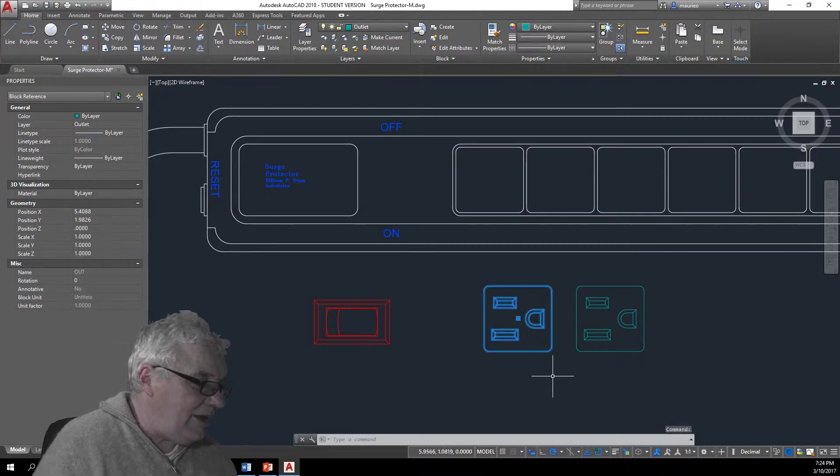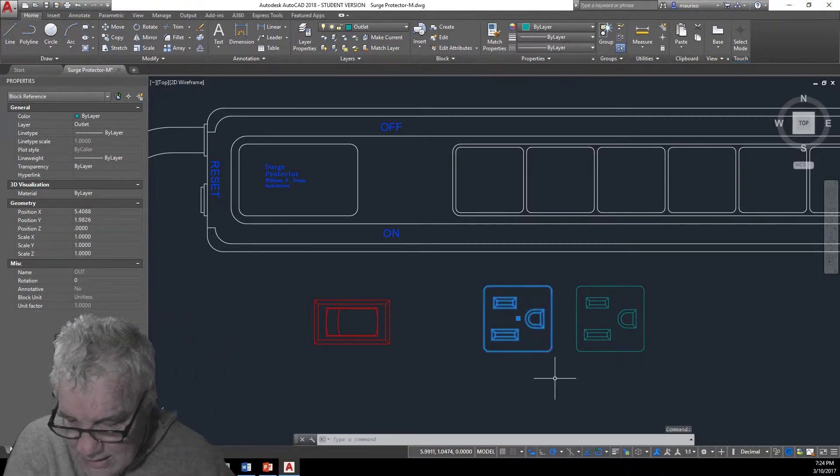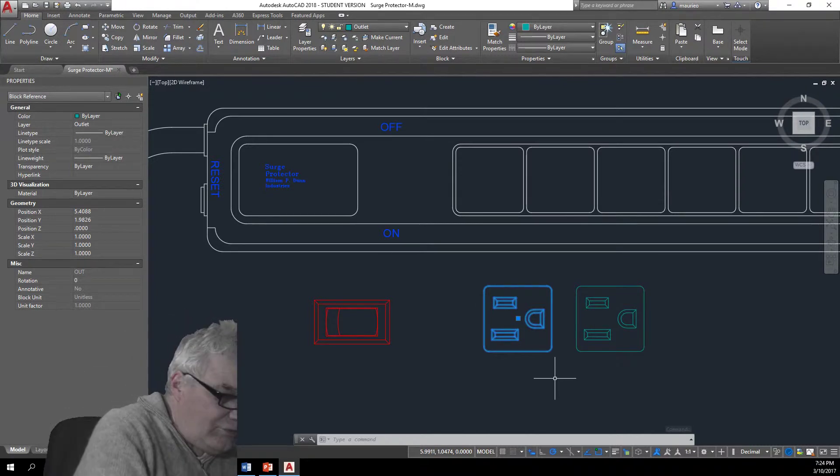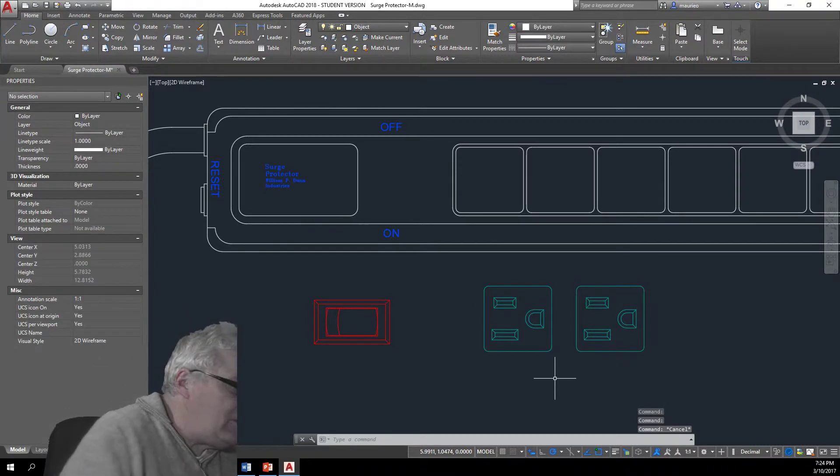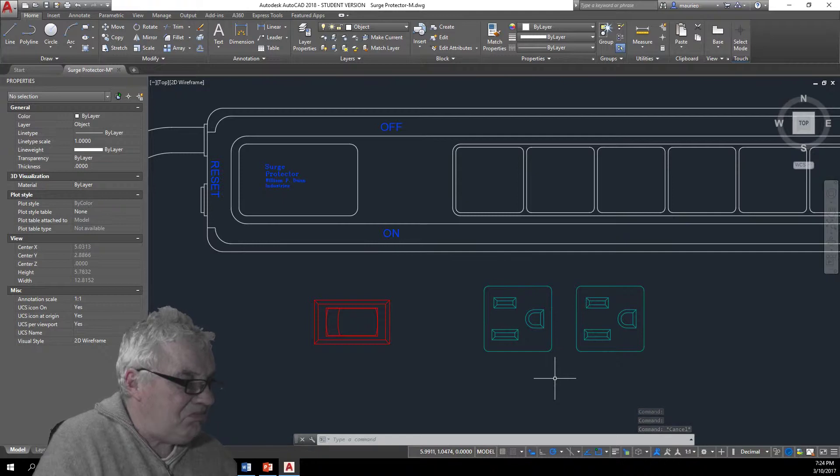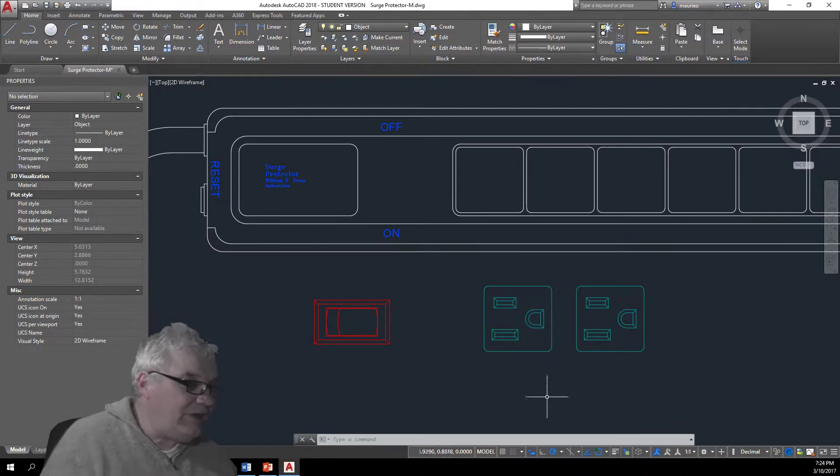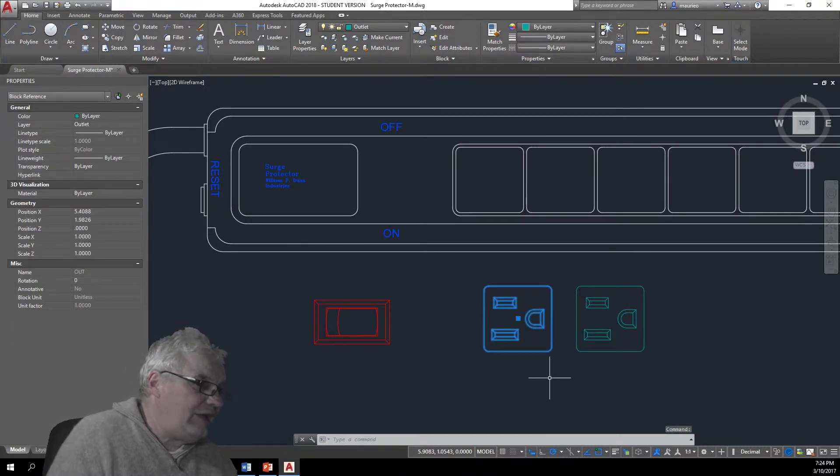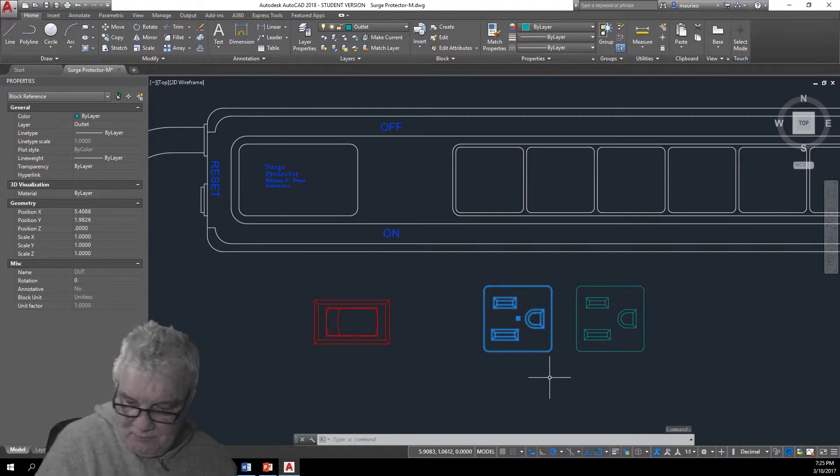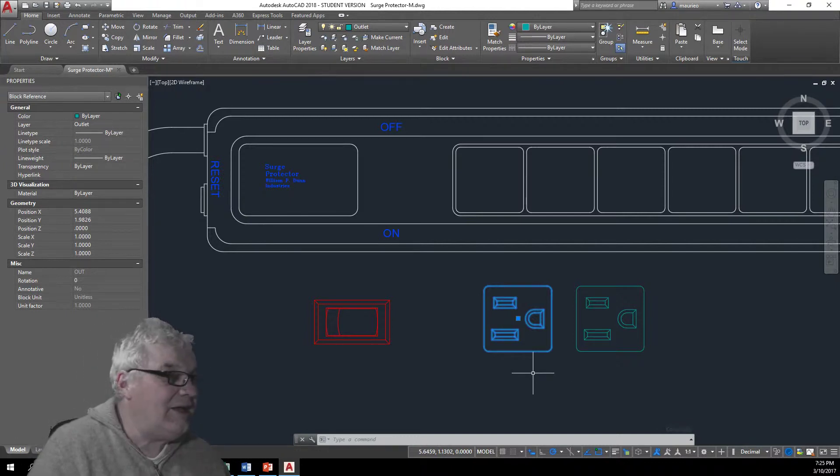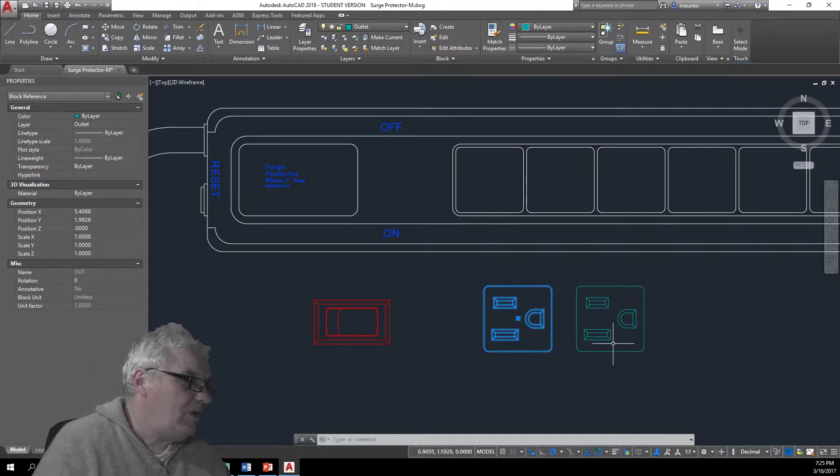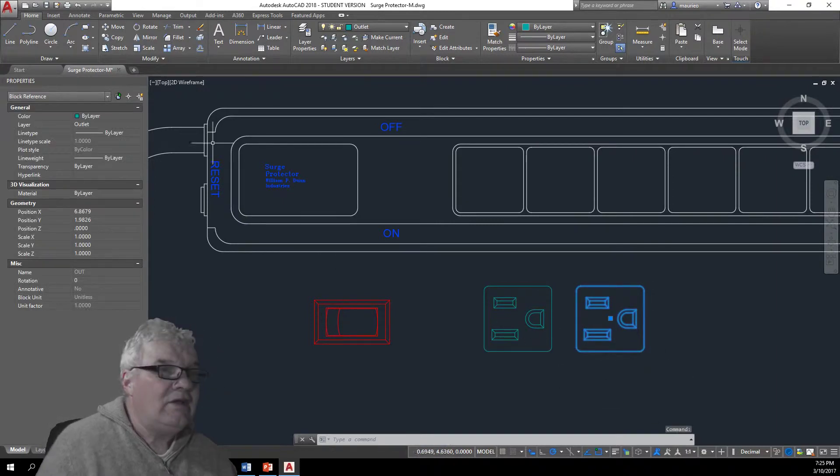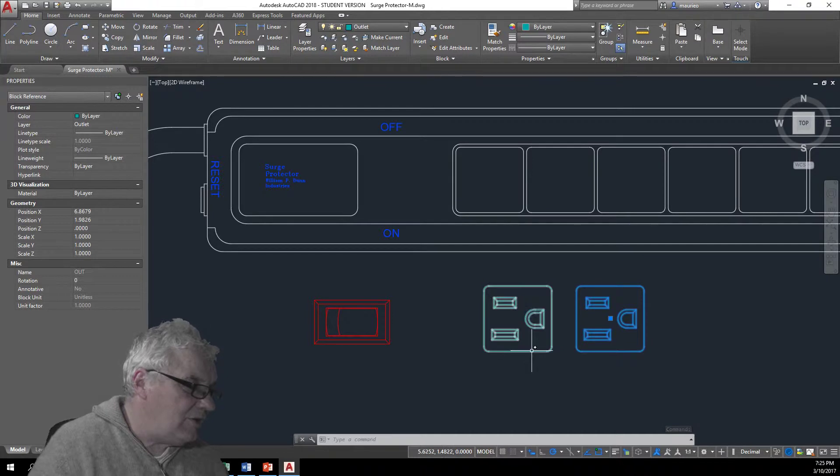These here, oh why are they different? There's two of them there, I'm not quite sure what's going on there. Let's just go there and turn that on there like that.